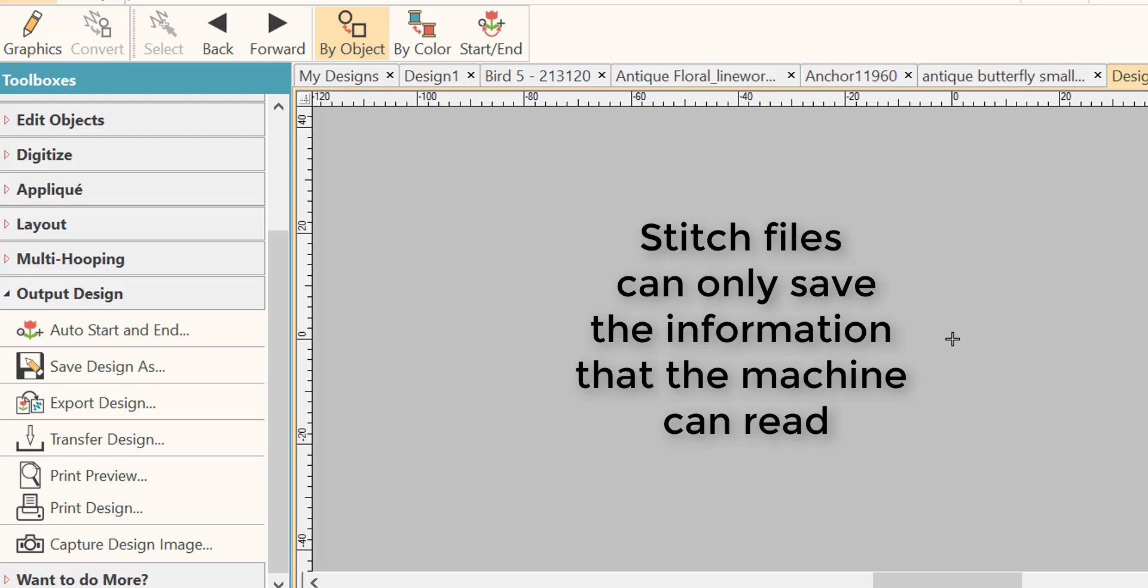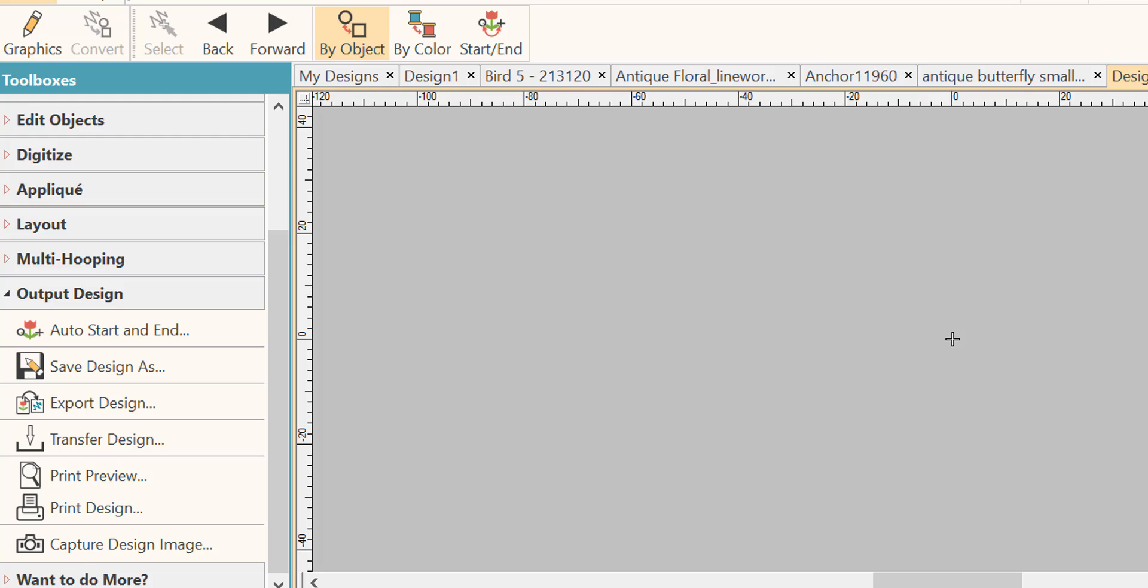You open up the EMB to work on that has all the information in it. Otherwise, if you open your stitch file, you're opening a file that does not have all the information included in it that originally was digitized.